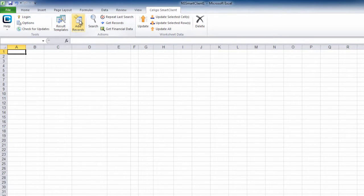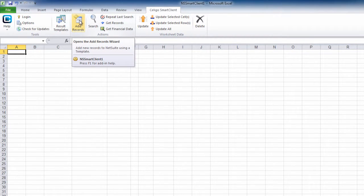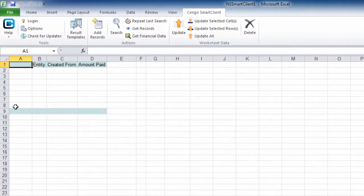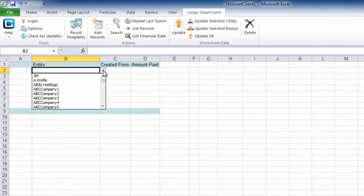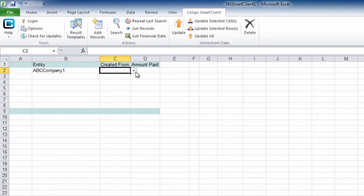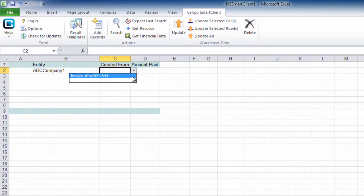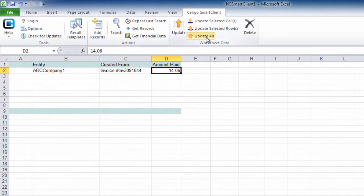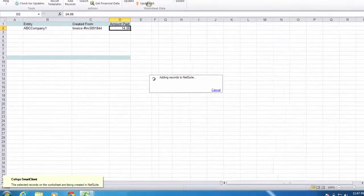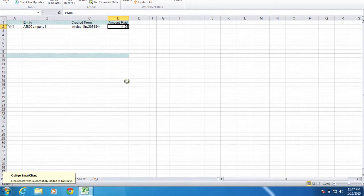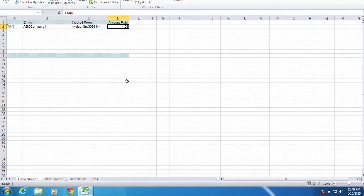Now load the template by clicking on add records. Select the entity. It will show a list of available invoices for this entity. Enter the amount, click on upload, and the credit memo has now been created.